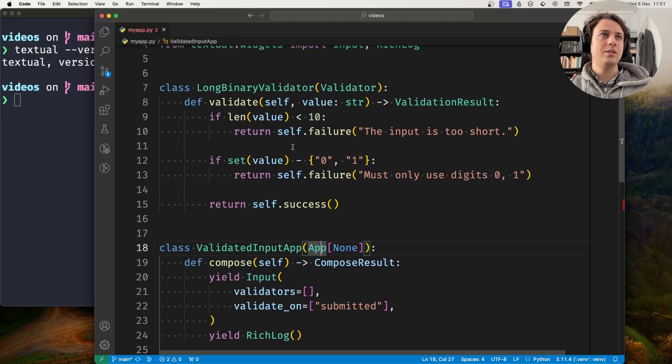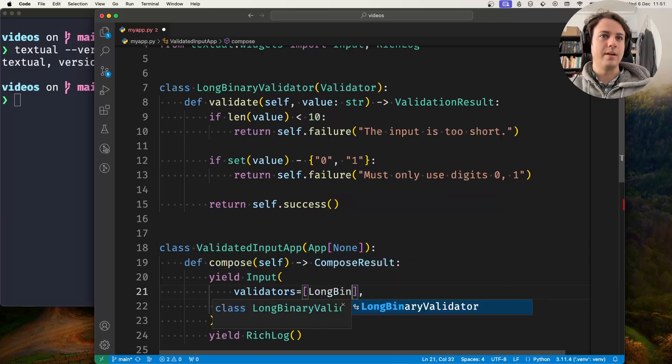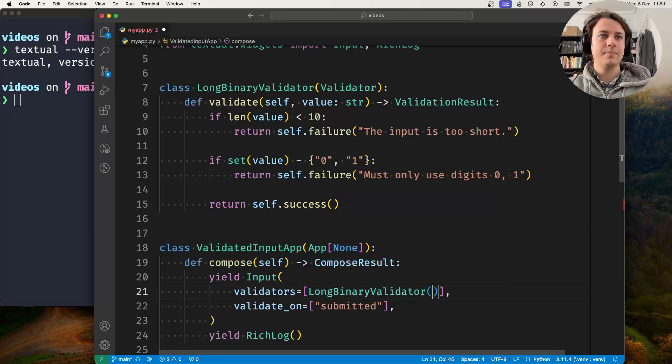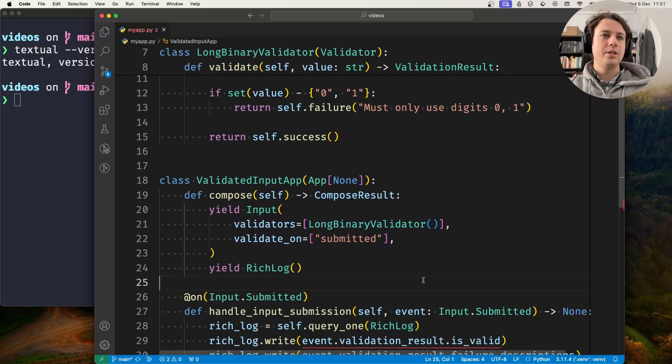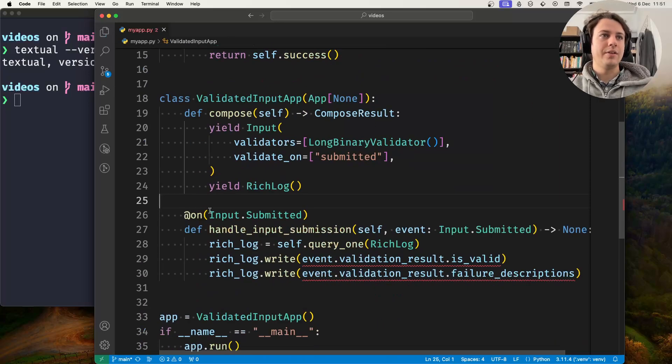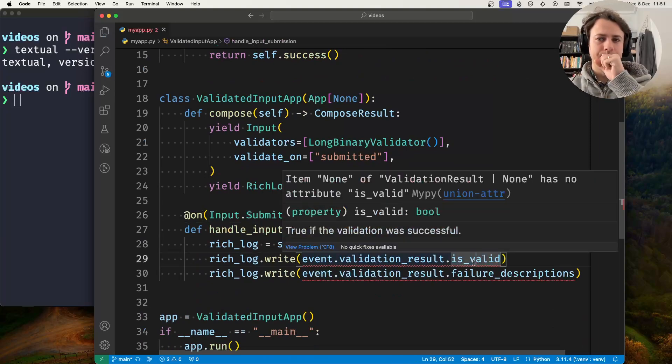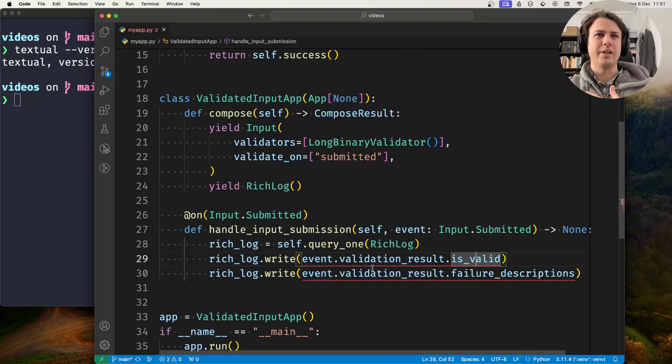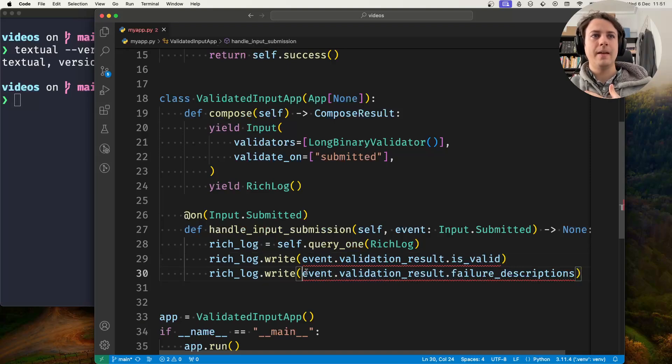Now this is ready to be used. You go to your validators list and add your LongBinaryValidator. We can see there's already an event handler so we can check if validation succeeds and what messages we have.